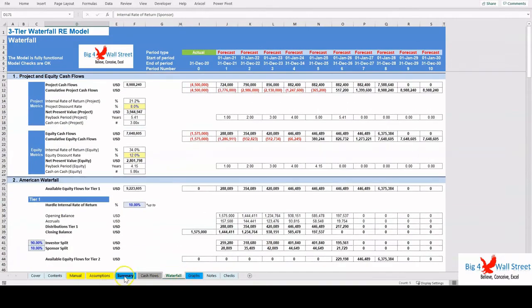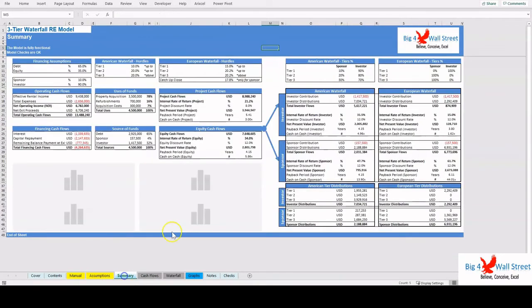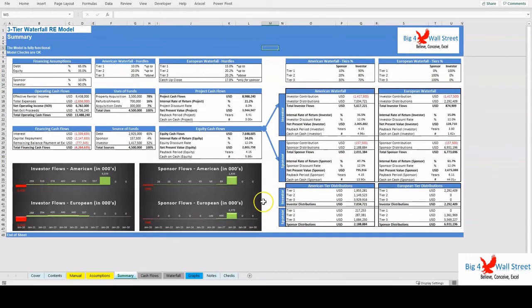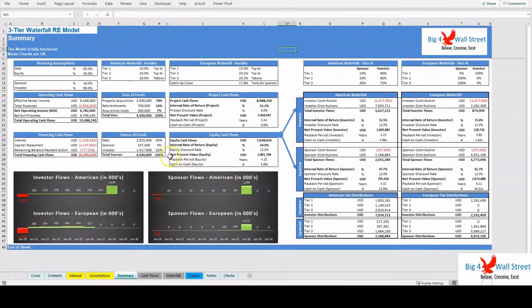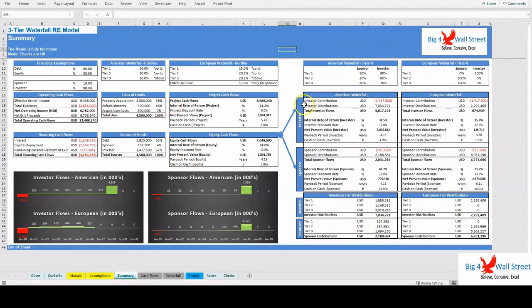All this information is summarized in the Summary tab, in terms of operating and financing assumptions, metrics, sources and uses, cash flows, as well as in terms of waterfall assumptions and their resulting outputs for both the sponsor and investor, as well as for the American and European waterfall method.